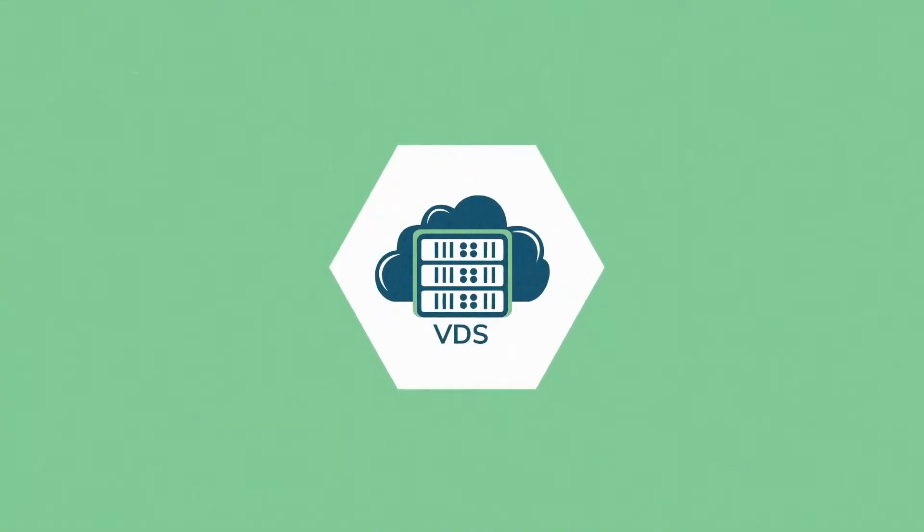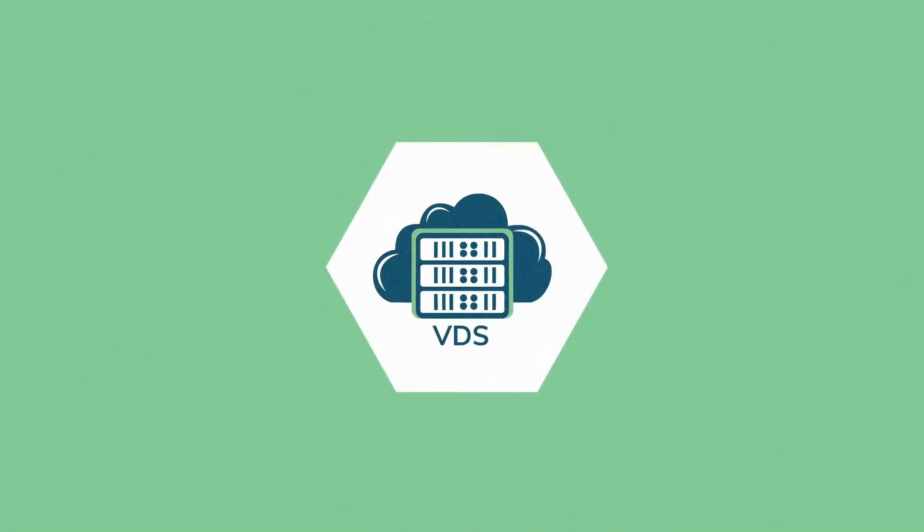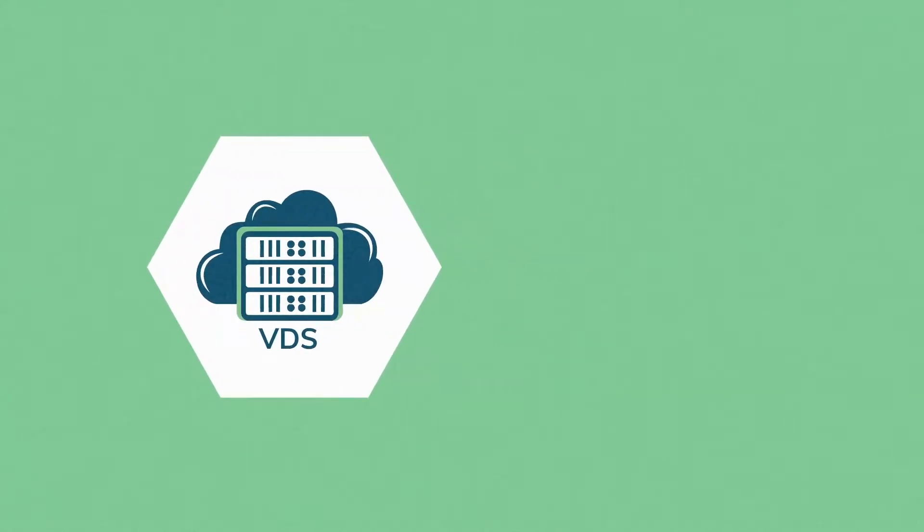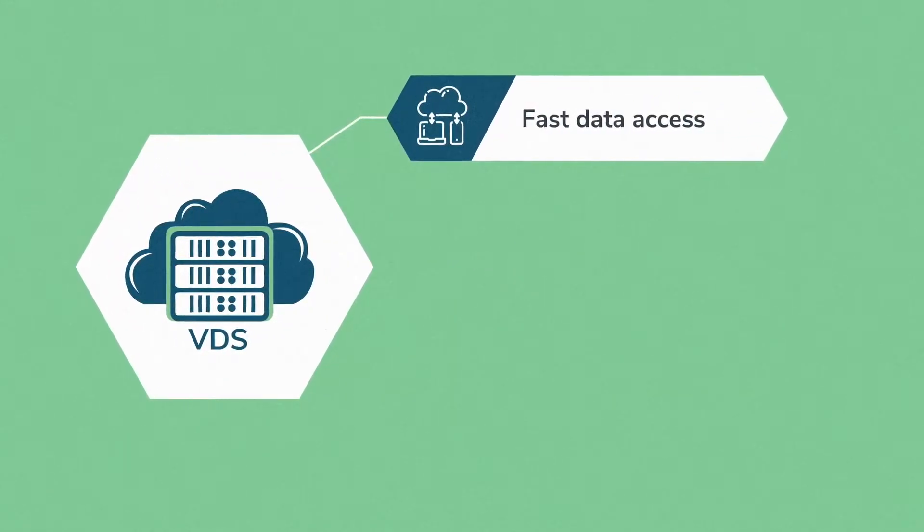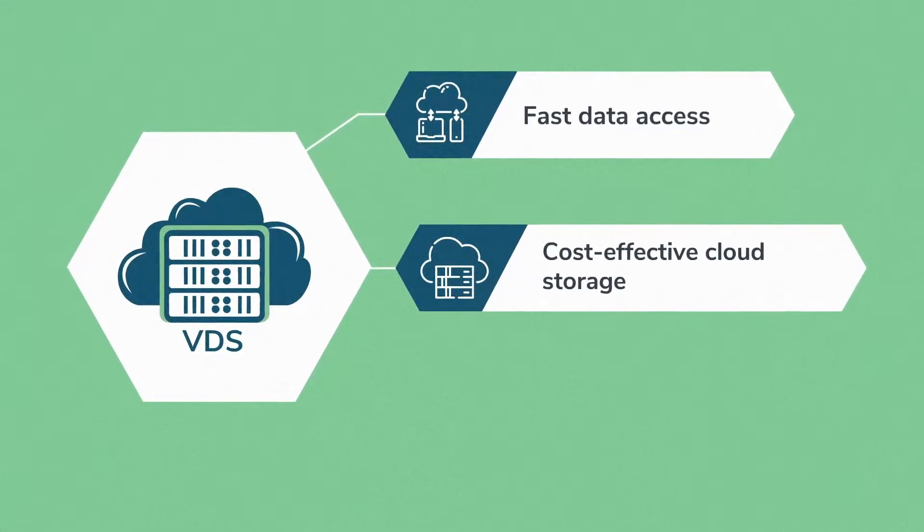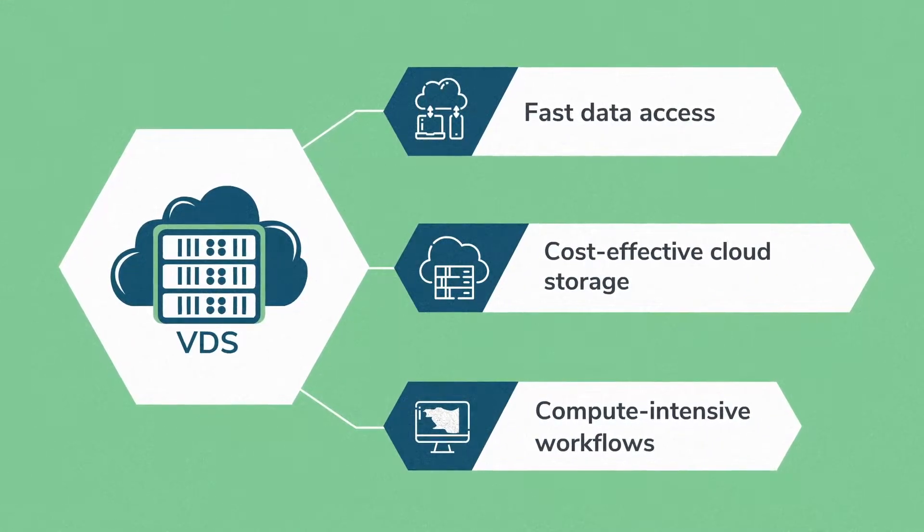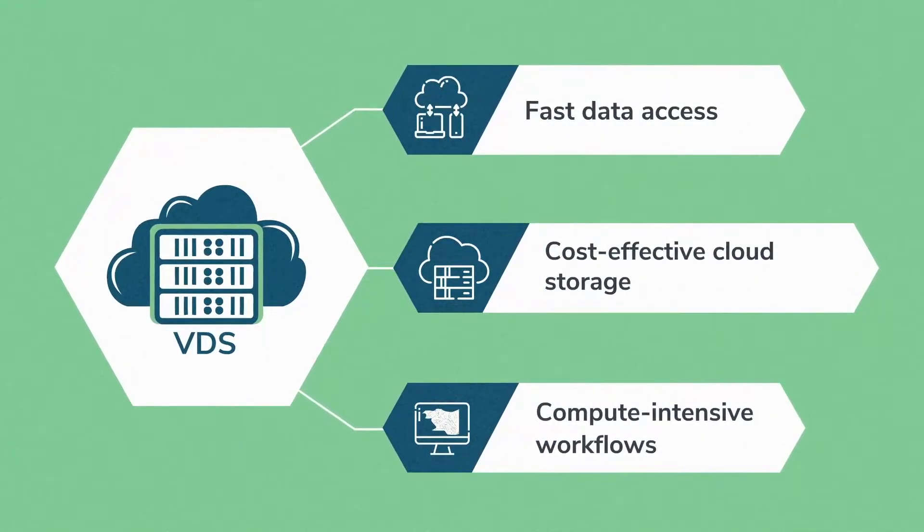BlueWare VDS compresses seismic data making it adaptable and scalable for organizations to take advantage of rapid data access, cost-effective cloud storage and compute-intensive workflows.